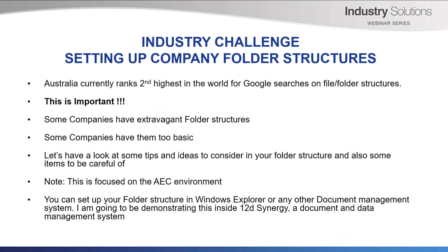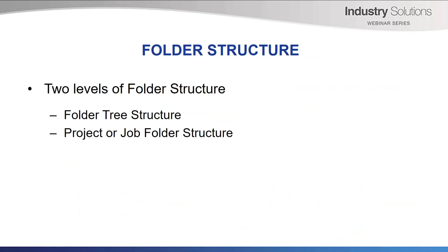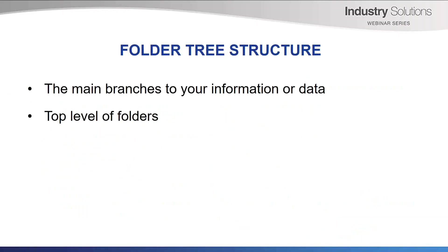You can set up your folder structure in Windows Explorer or any other document management system. I'm going to be demonstrating this inside 12D Synergy, a document and data management system. When it comes to your folder structure, there are two levels of folder structures. Your folder tree structure and your project or job folder structure.